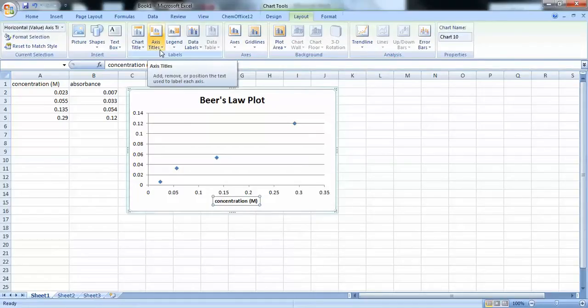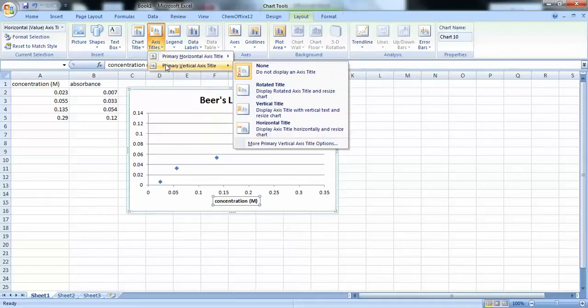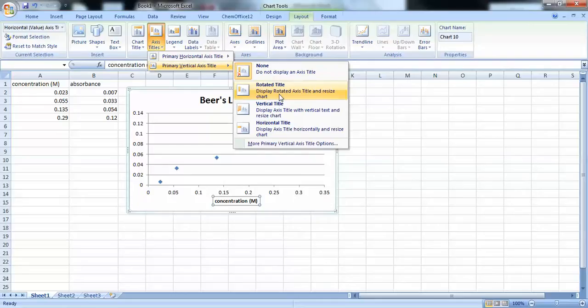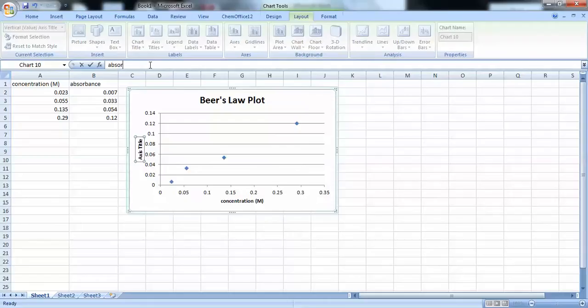OK. So, now let's go ahead and do our y-axis. That's our primary vertical axis. And let's click on Rotated Title. And our y-axis is absorbance, and this is an absorbance unit.